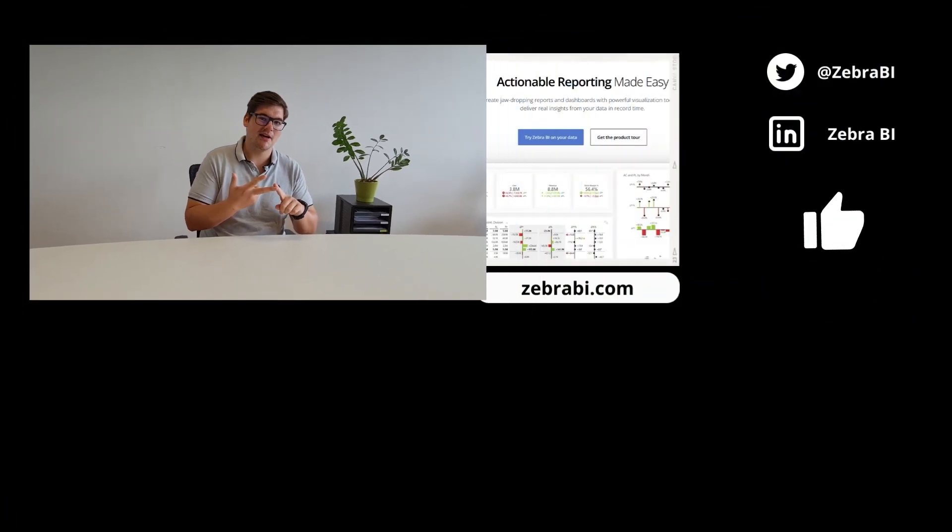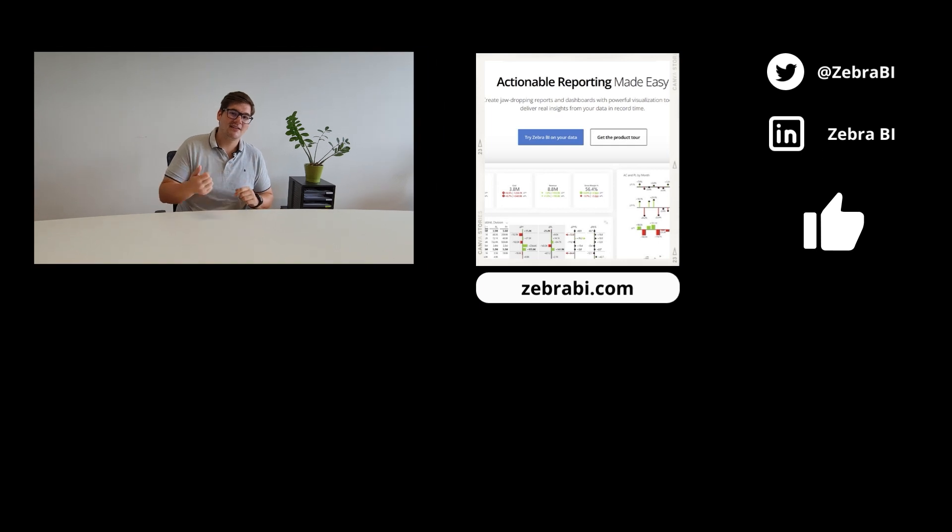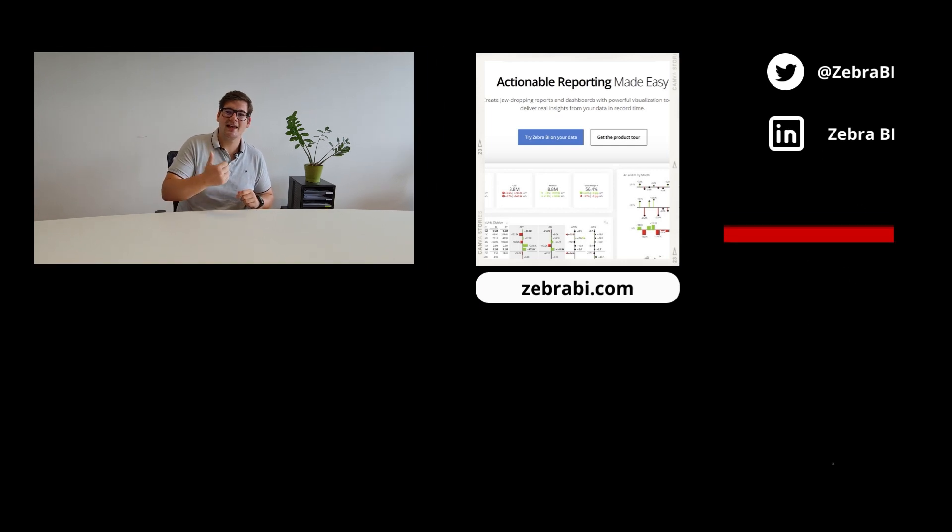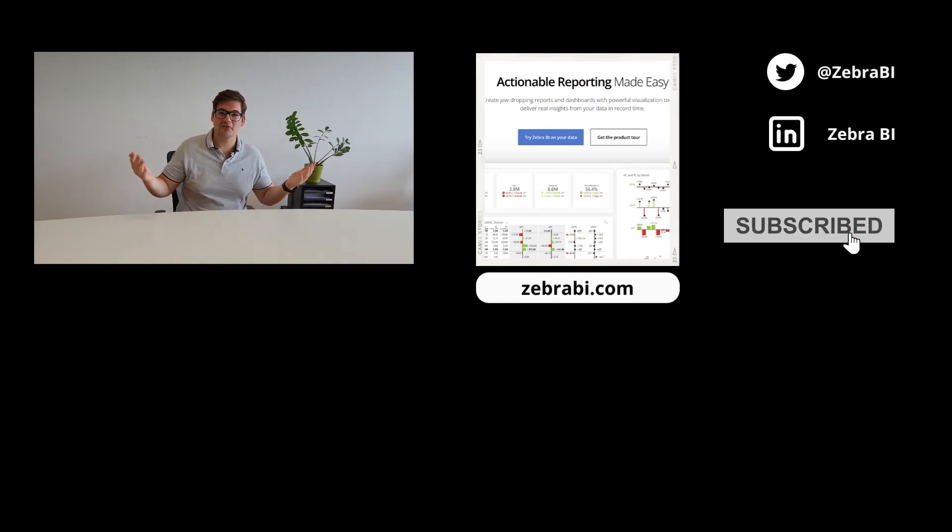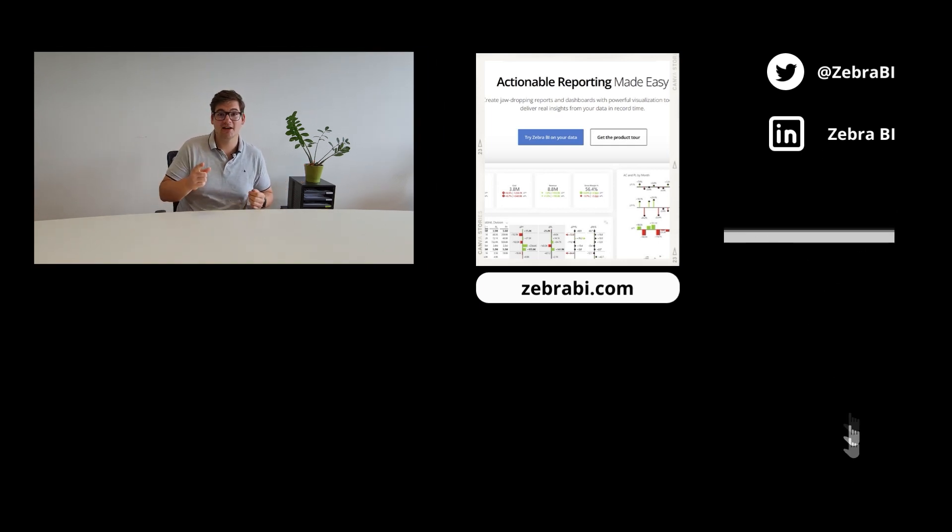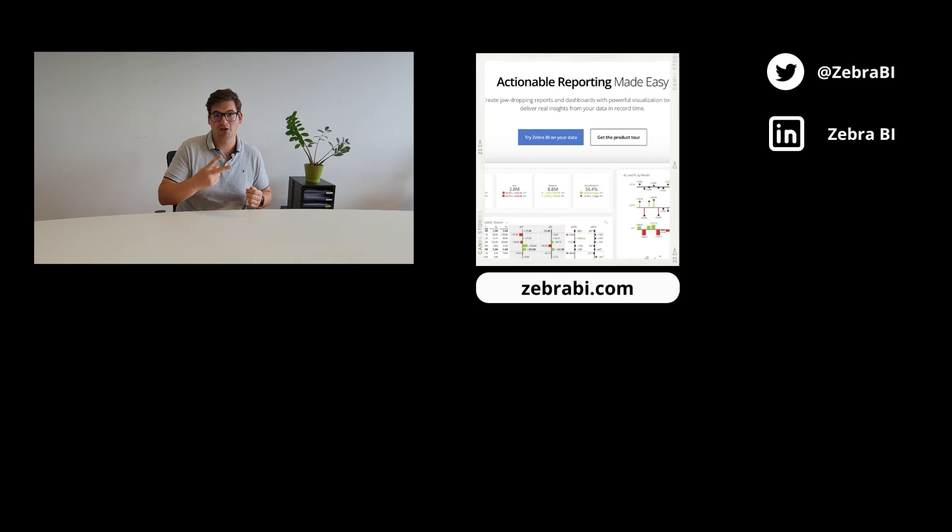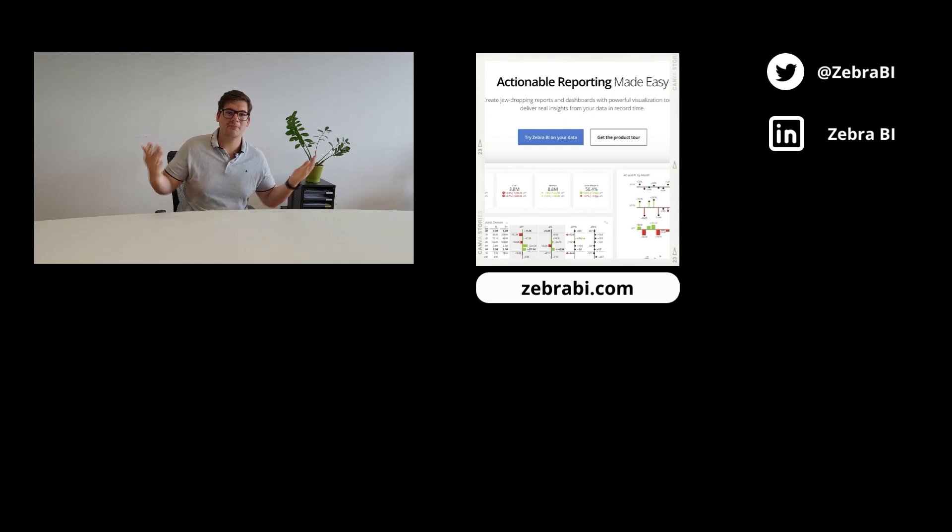All right, data wizards, thank you for sticking with me throughout the video. We've learned how to do a waterfall chart, and what it is in Excel, and how to simplify it in Zebra BI. If you liked this video, like it, subscribe, and check out another video, but definitely come back for part two of how to create a waterfall in Power BI.